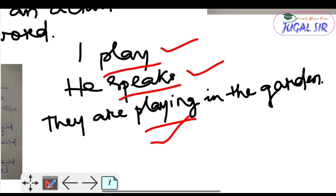In the first sentence, 'I play'; in the second, 'he speaks'; and in the third, 'they are playing in the garden.' So play, speaks, and playing are the verbs — action words — in each of these sentences.